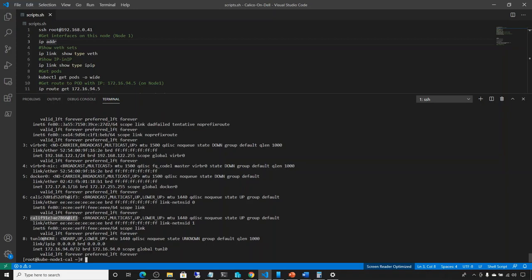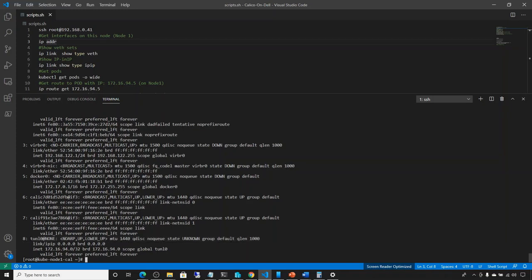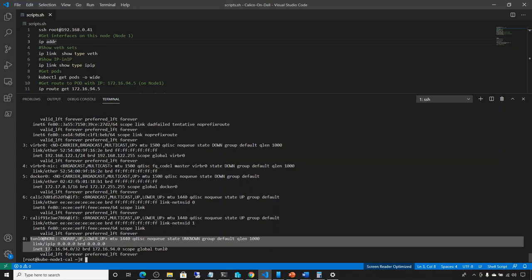There's also a tunnel zero interface with an IP address. Note that the veth interfaces don't have IP addresses — they are just pipelines that connect the server to the pod. However, Calico also creates an interface called tunnel zero, and as you can see it has something to do with IPIP. We'll discuss that later, but keep in mind that Calico creates this tunnel zero interface with an IP address.